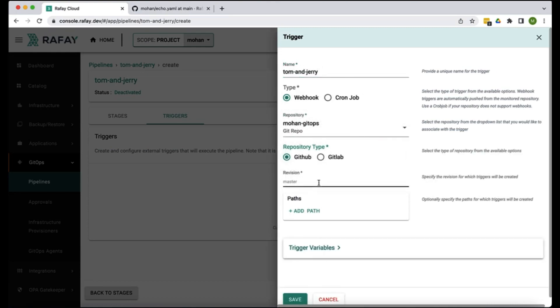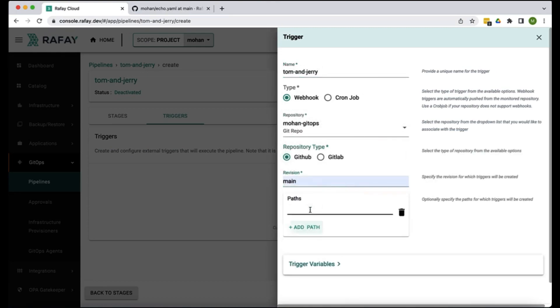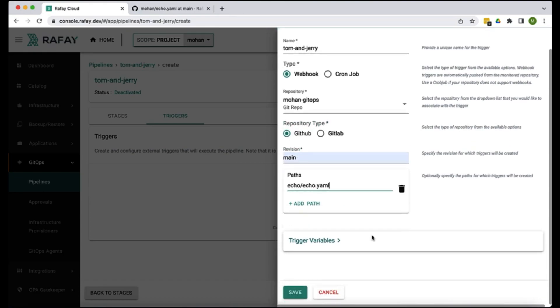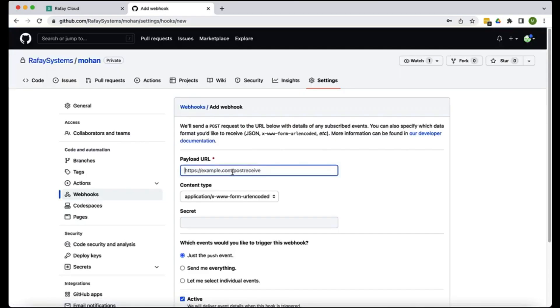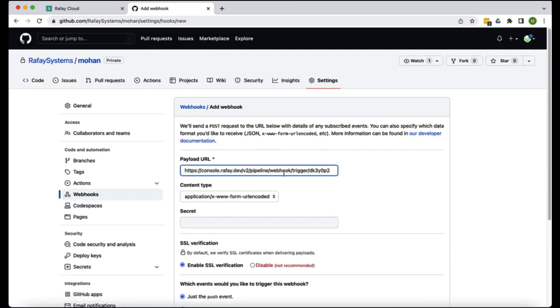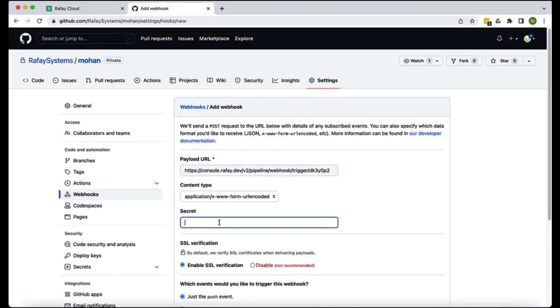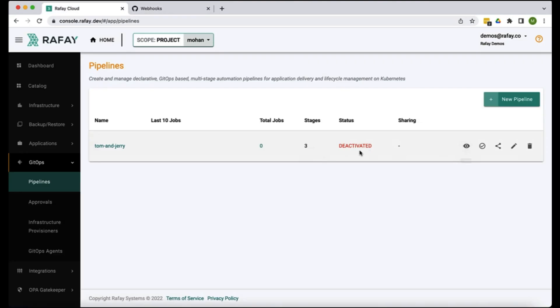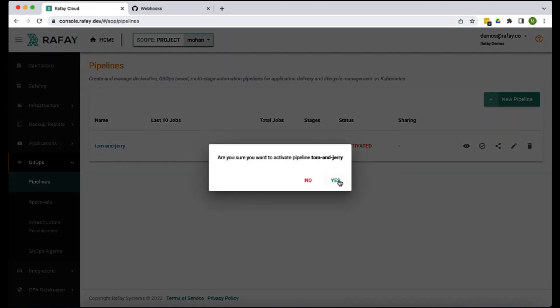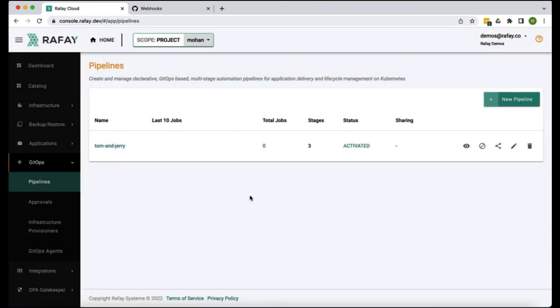We're not going to change anything else. We're gonna hit save, let's go add a webhook and we are done. Now this is by default, the pipeline is deactivated so let's activate the pipeline so that now anytime something changes in the Git repo this pipeline will run.